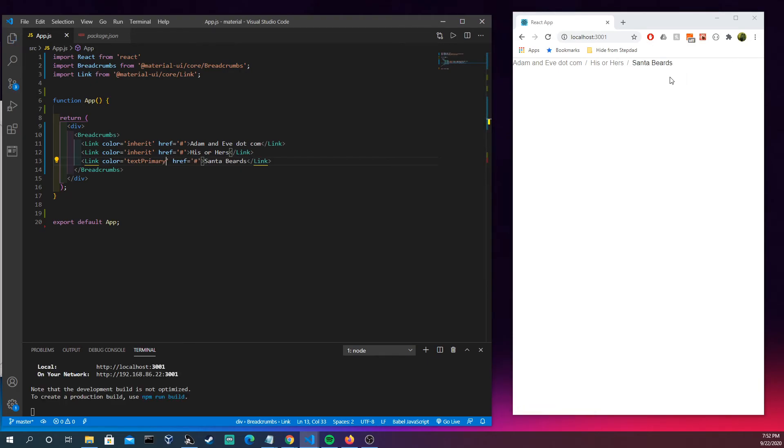So this at the end is the most current thing that you're on. Once again, the color, the styling, this is all up to you. This is just kind of a snippet of what you could do if you wanted to. You could also add icons in between here.